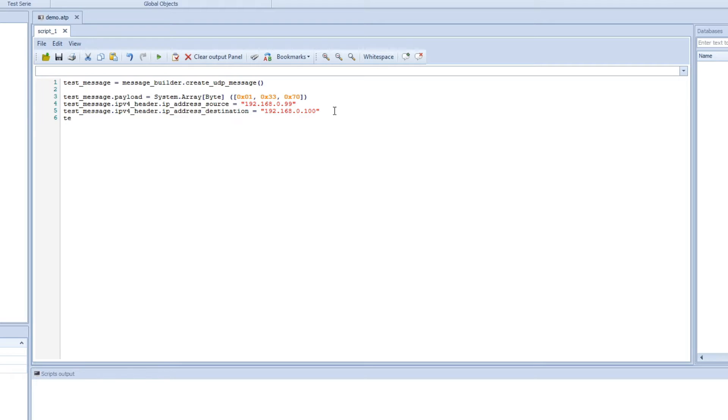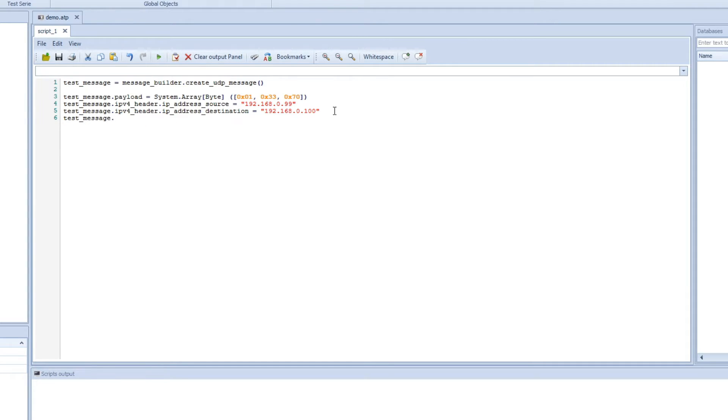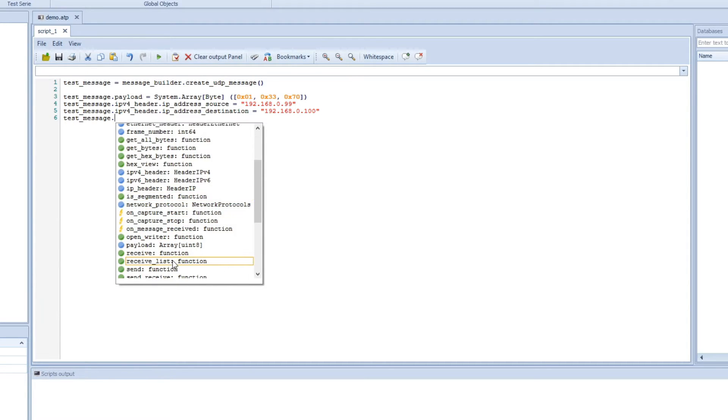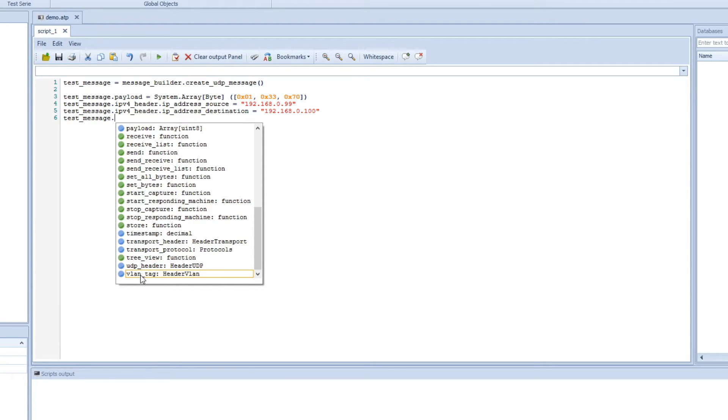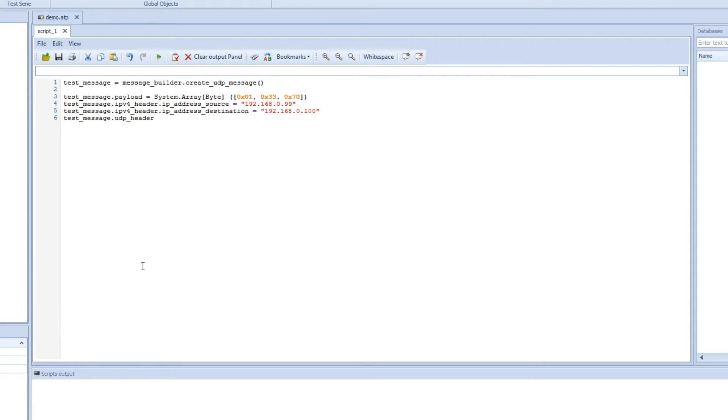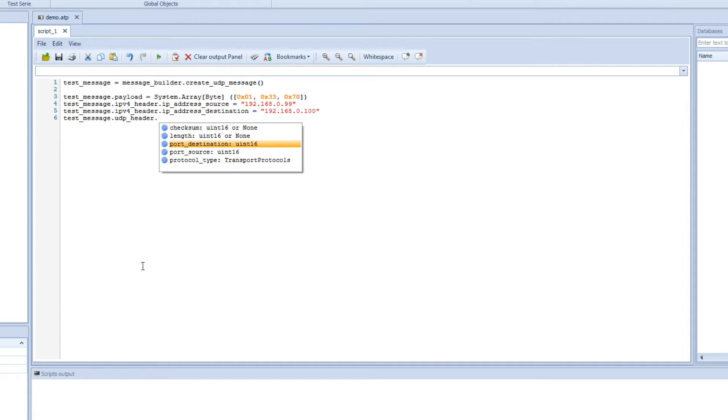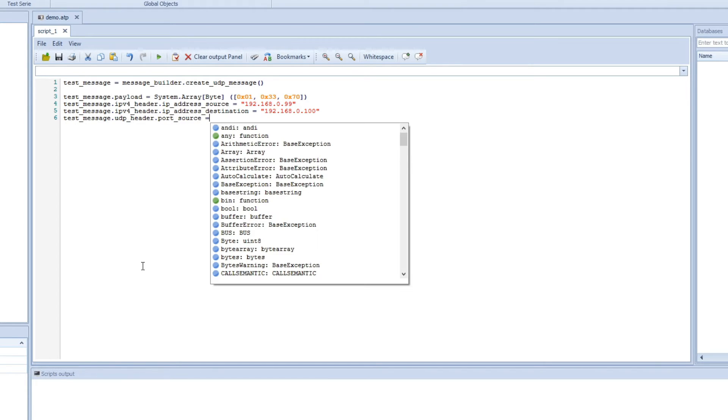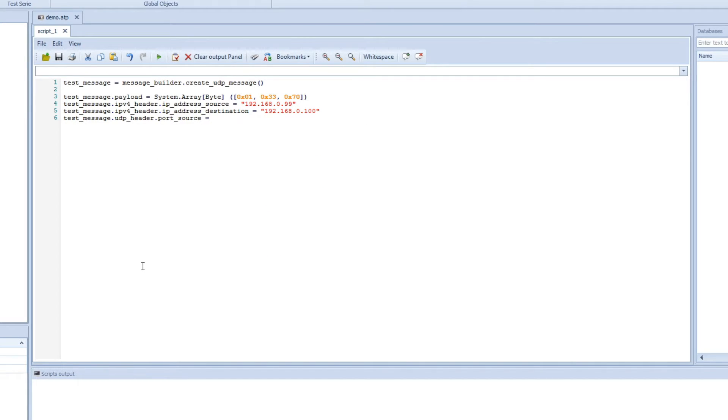And we can change some more stuff. We can see what else we can change. We can change the UDP header. So we will double click on that one and then we can see what we can change. So here we can change the port. We will change the destination and the source port. So we start with the source. And this is an integer, so we change it to 9999.